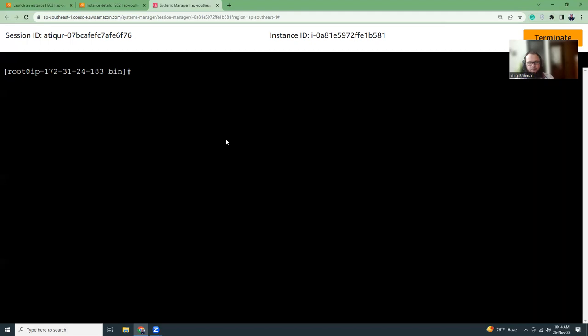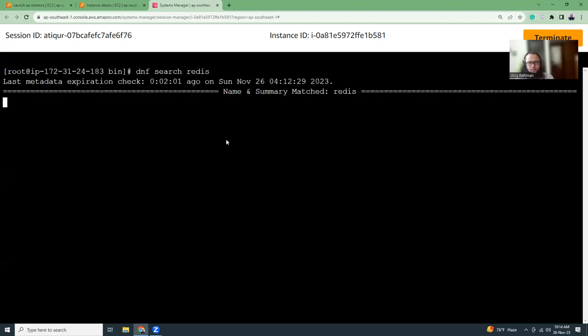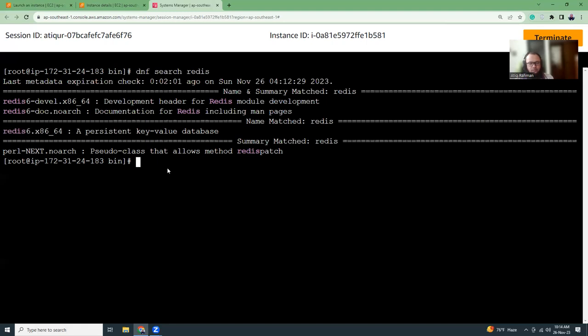Then we are going to search for Redis. dnf search redis. This will give us a list of packages that is available in this OS for Redis. So I see here Redis 6, there is a persistent key value database. I think this is the one. So what we can do is dnf install redis 6.